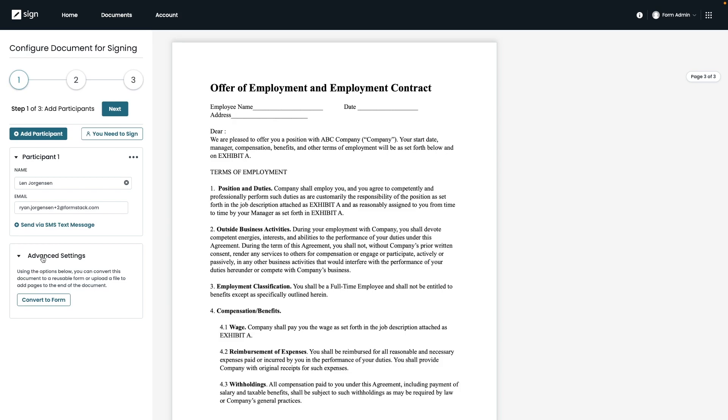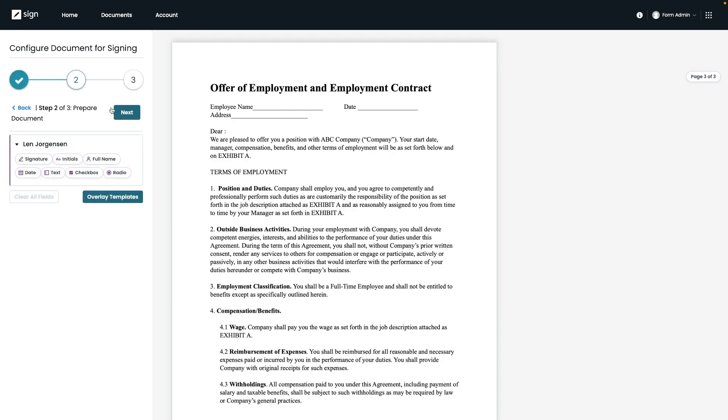Once converted to a form, a URL for a form will be generated and you can share that via email or on your website. For our example, we want to continue with specific participants and can go ahead and click on next here on the right.